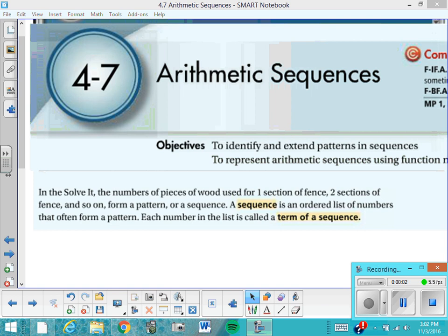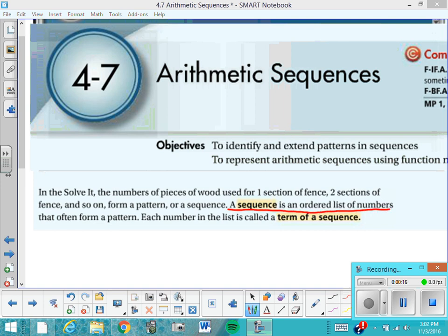Today we're going to begin talking about sequences, and one type is an arithmetic sequence. When you put your heading on, make sure you spell it correctly. Write down the definition of a sequence — this is not the last time we'll talk about it. A sequence is an ordered list of numbers that often form a pattern. Each number in the list is called a term of the sequence.